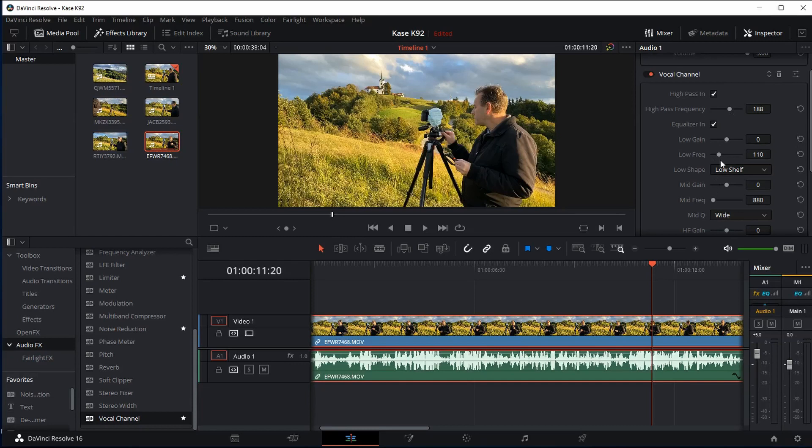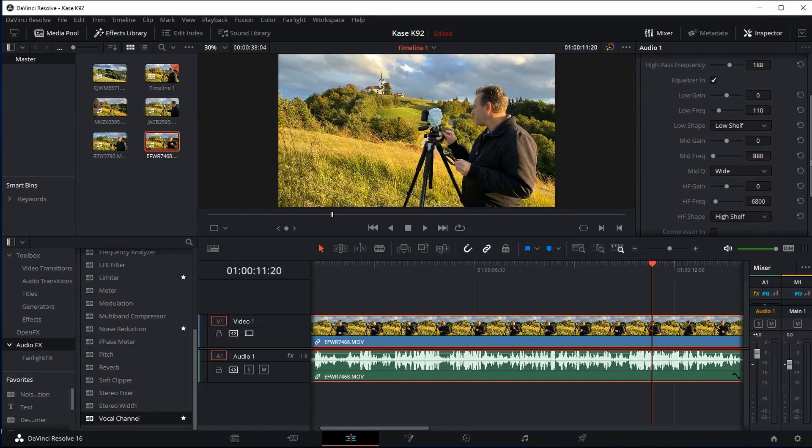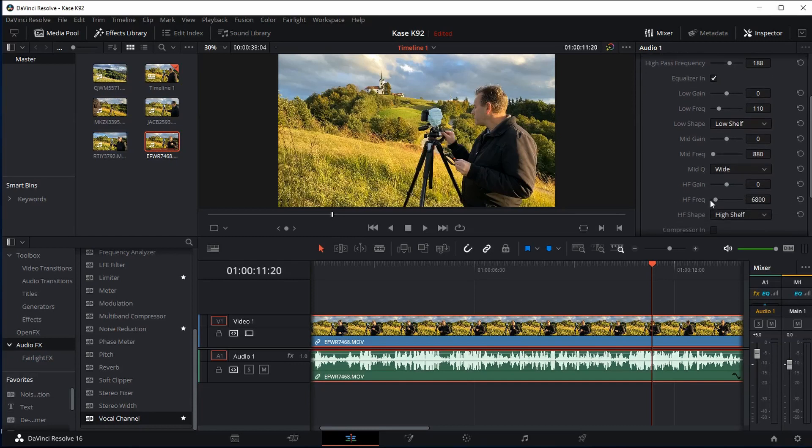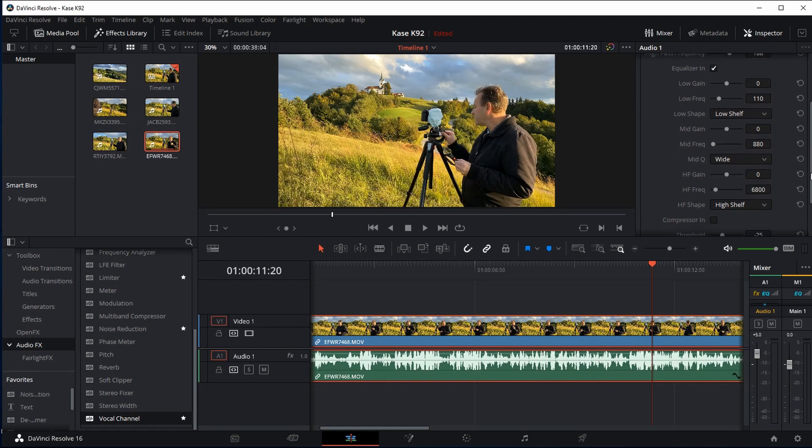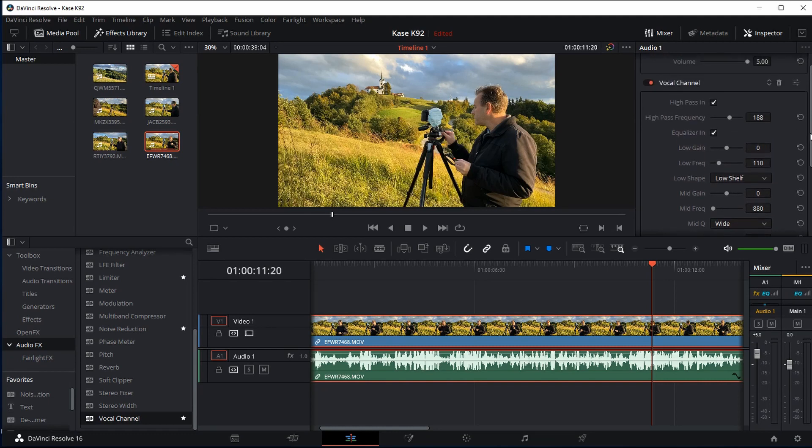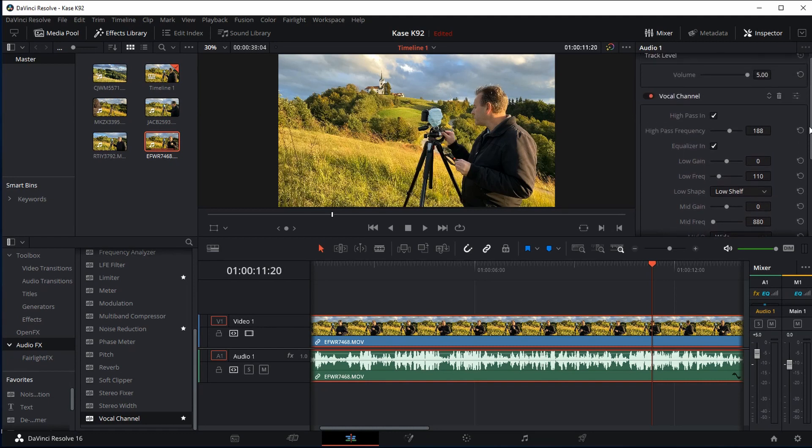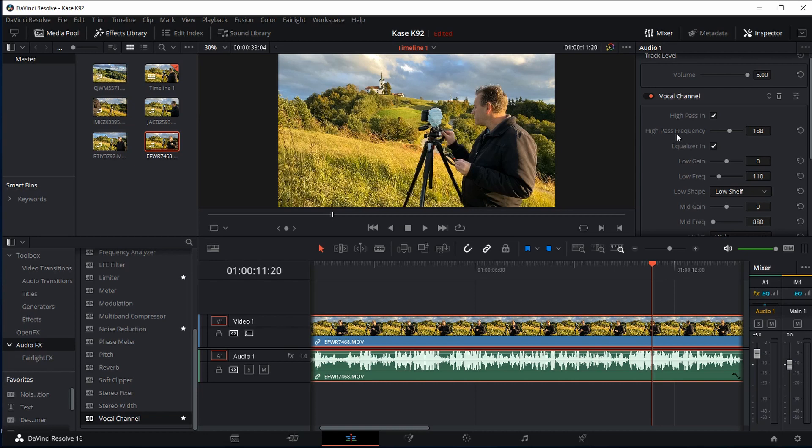I've reduced that so you can still hear the wind but it's not really bassy and annoying. Now there are other options down here that you can play with if you can't get it right. You've got your equalizer controls down here so you can play around with them as well. But that's basically it, the essential thing that you need is the high pass frequency adjustment. That is what will get rid of the bassy rumble of the wind noise in your videos.